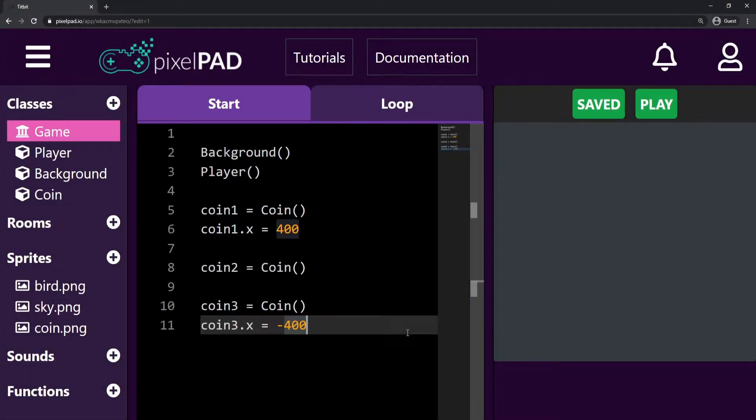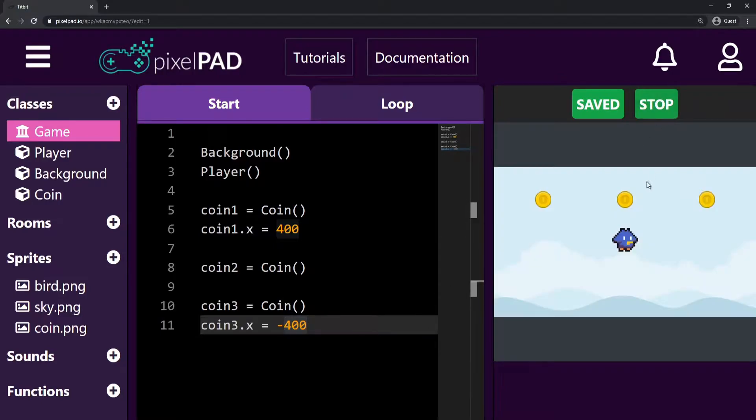On Pixelpad, we can easily add a score system to our game. For this example, I have coded a bird that can collect coins.